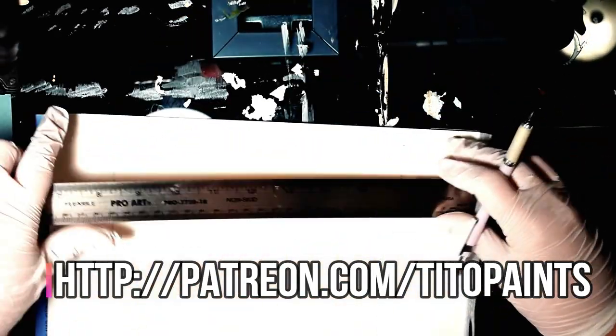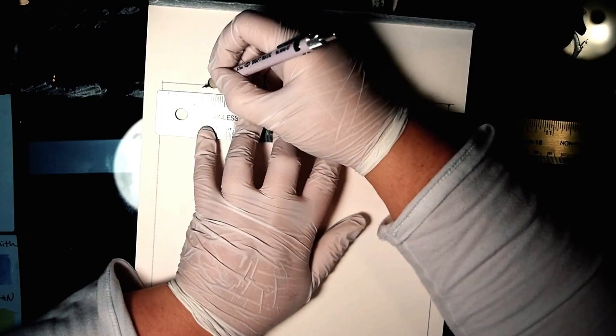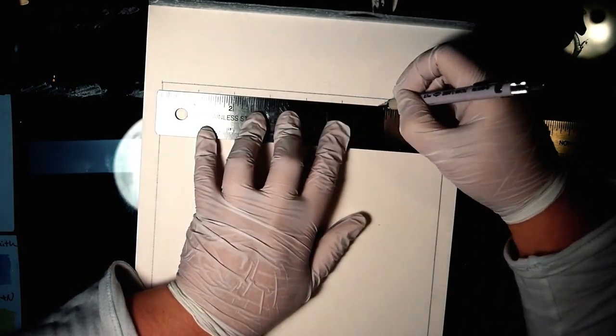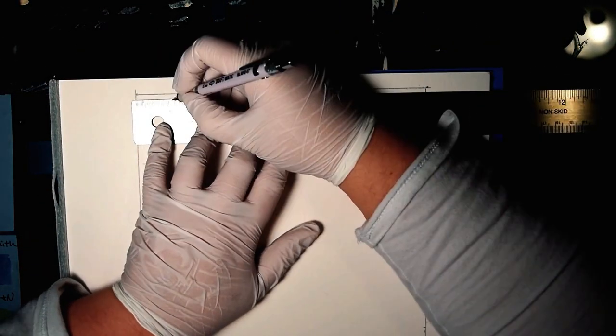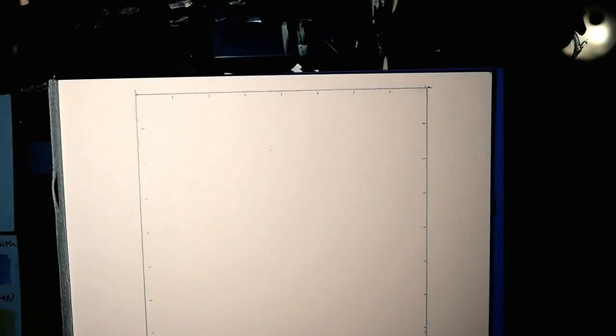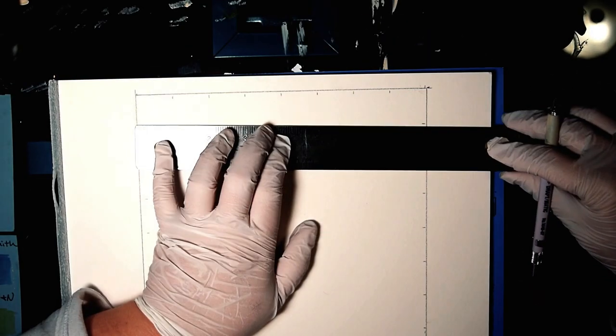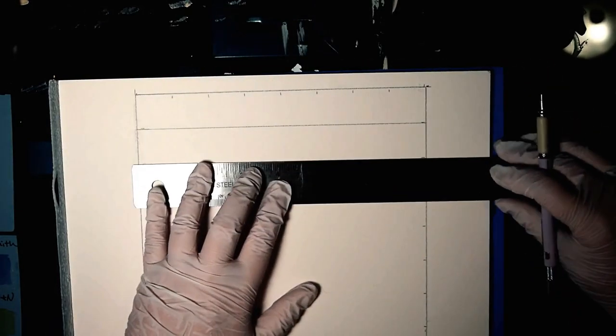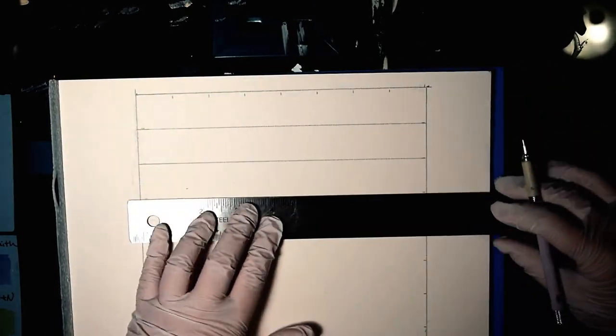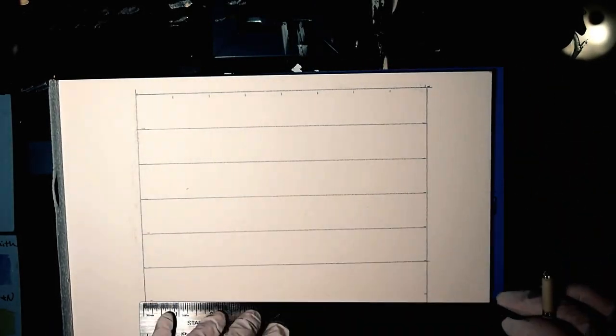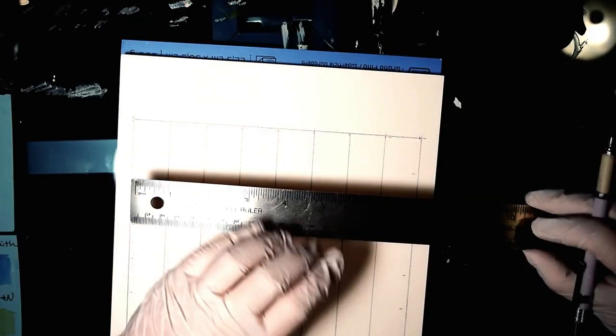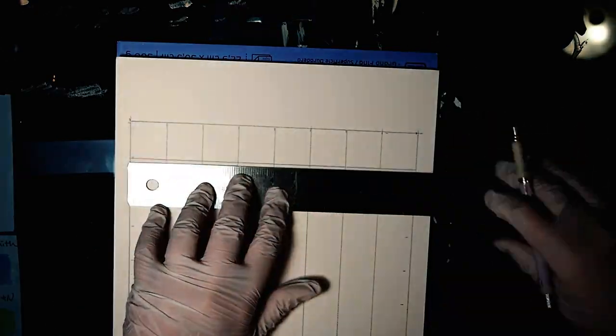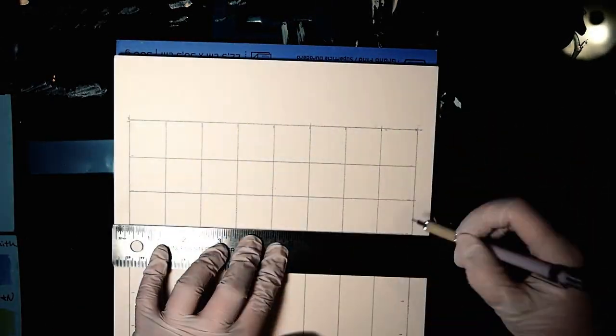So today's video is about making a mixing chart for your watercolors. The first thing I'm going to do is make an 8 inch by 8 inch square. I know my shapes, okay? So we got a square here and then I'm going to make 1 inch marks all the way down and then I'm going to turn it and make 1 inch marks across. That way we have squares.